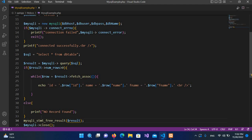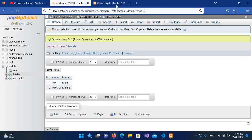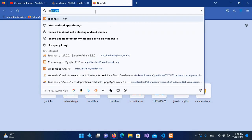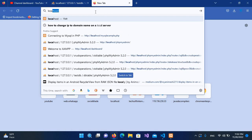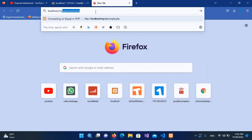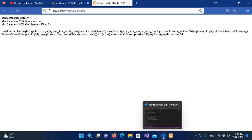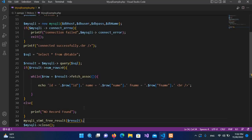Now we will go to our browser and create a new tab. I will search localhost and use mysqlexample dot PHP. Now if I hit enter, we have printed this but we have an error.